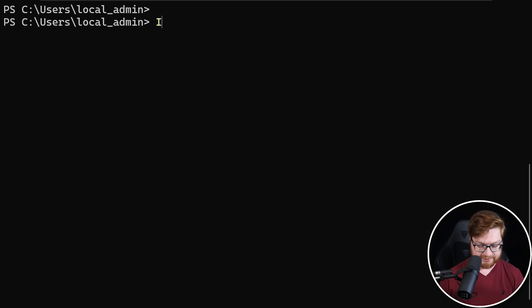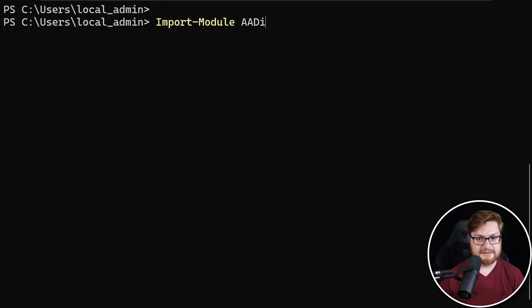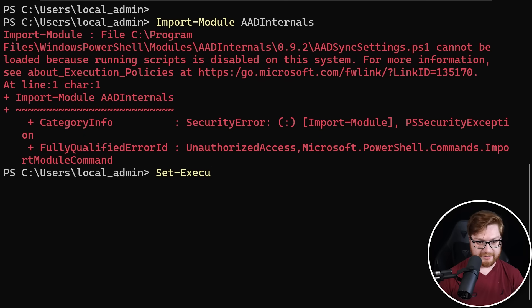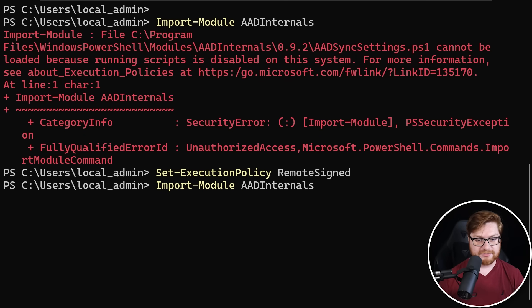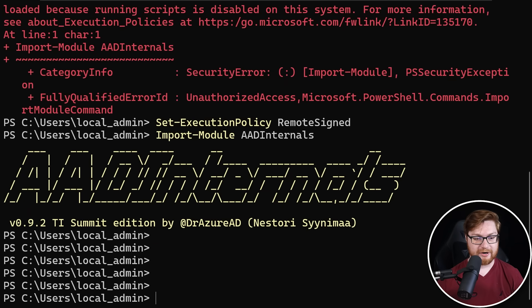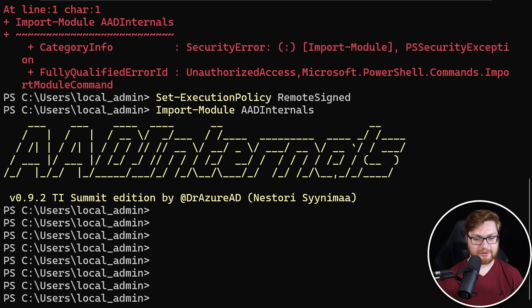And now once I get my prompt back, let's clear the screen and let's import module AAD Internals. Ah, loading scripts is disabled. So let's set our execution policy to remote signed. And let's try that again. Looking good. There it is. Here's a super cool banner for AAD Internals.